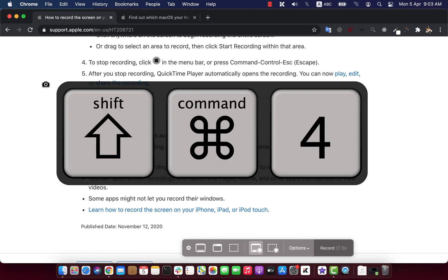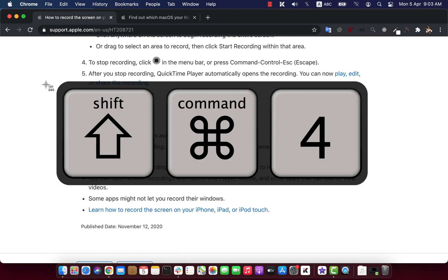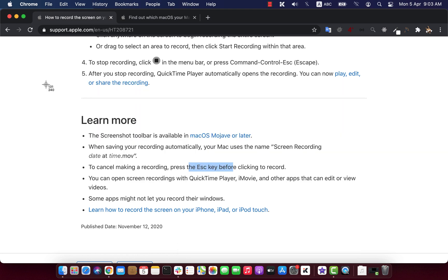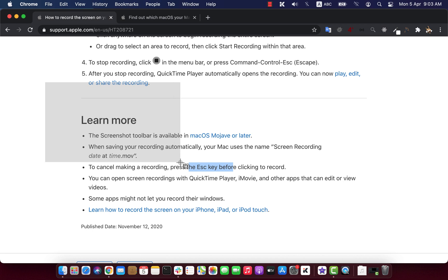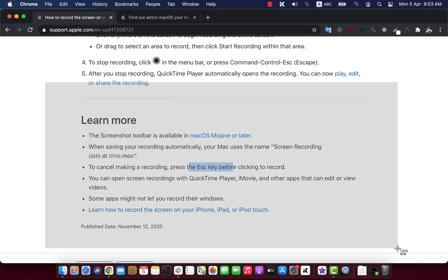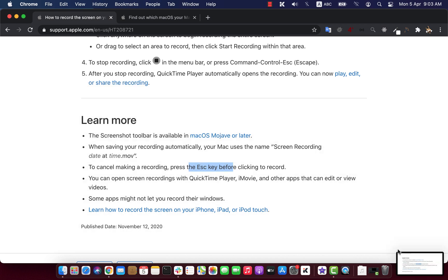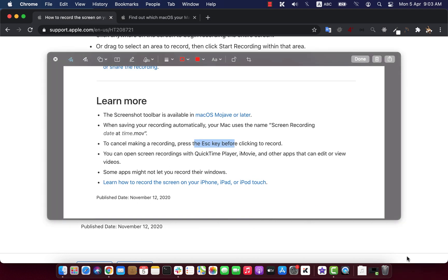To take screenshot, press Command Shift 4. You see the cursor now changed. You can drag to select the portion of the screenshot. As you release the mouse, screenshot will be taken. Screenshot also saved on the desktop.